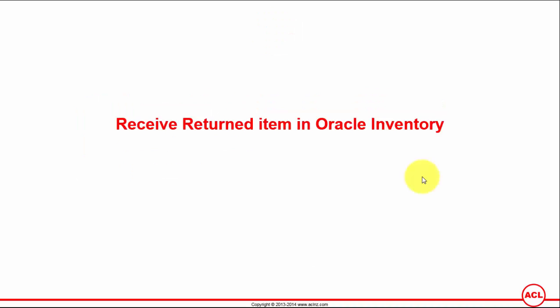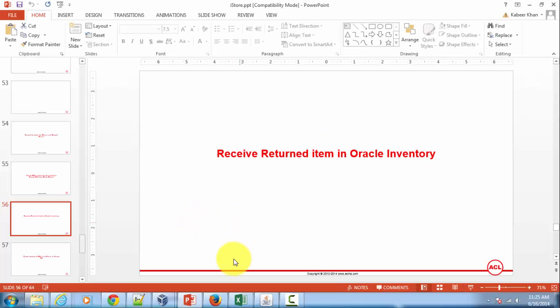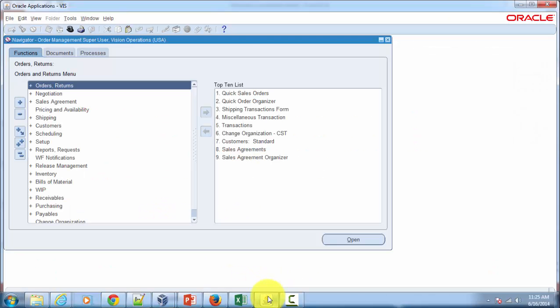Receive returned item in Oracle Inventory. So let's go to Oracle applications and we'll switch the responsibility to Inventory. I'm going to minimize this and then I will go to Oracle applications.